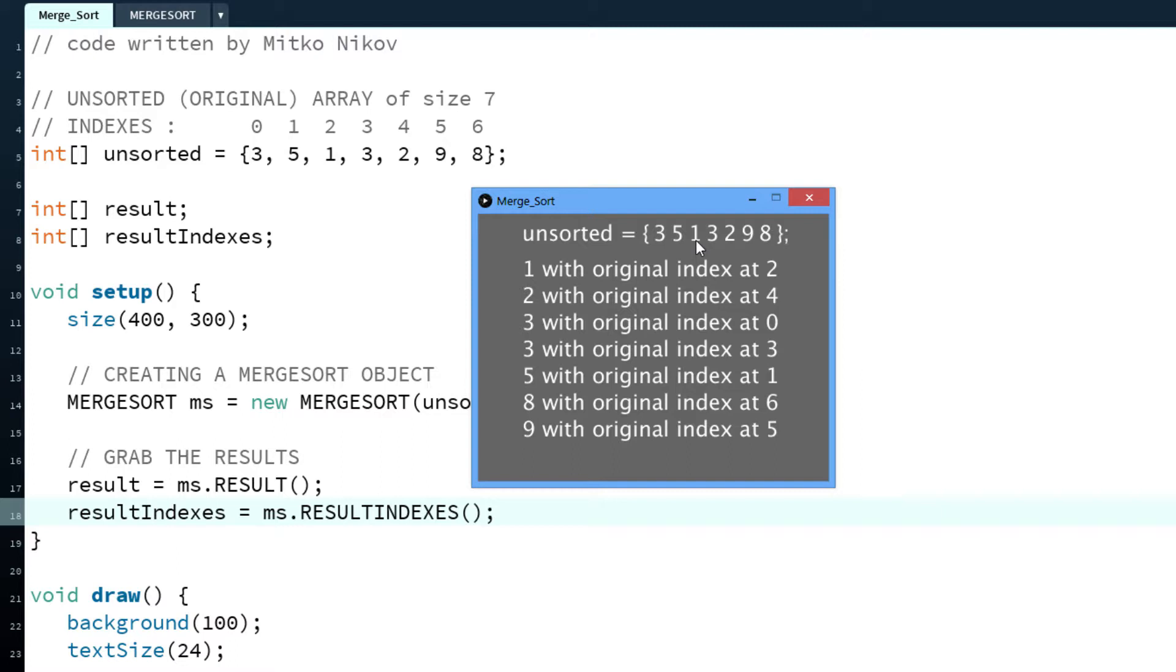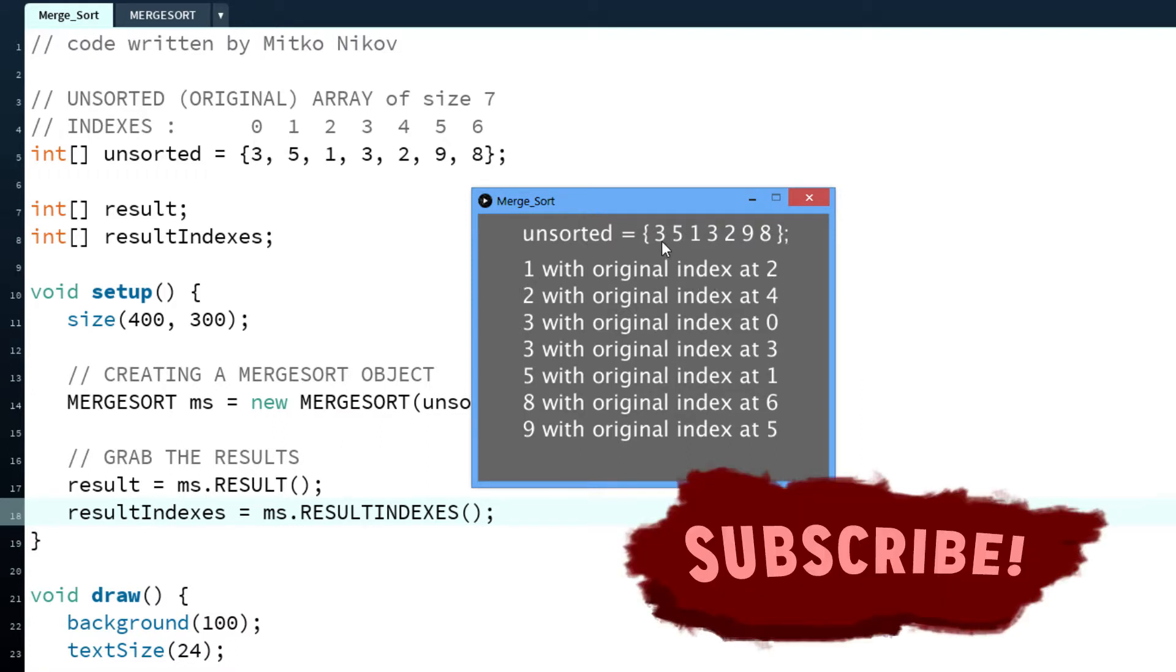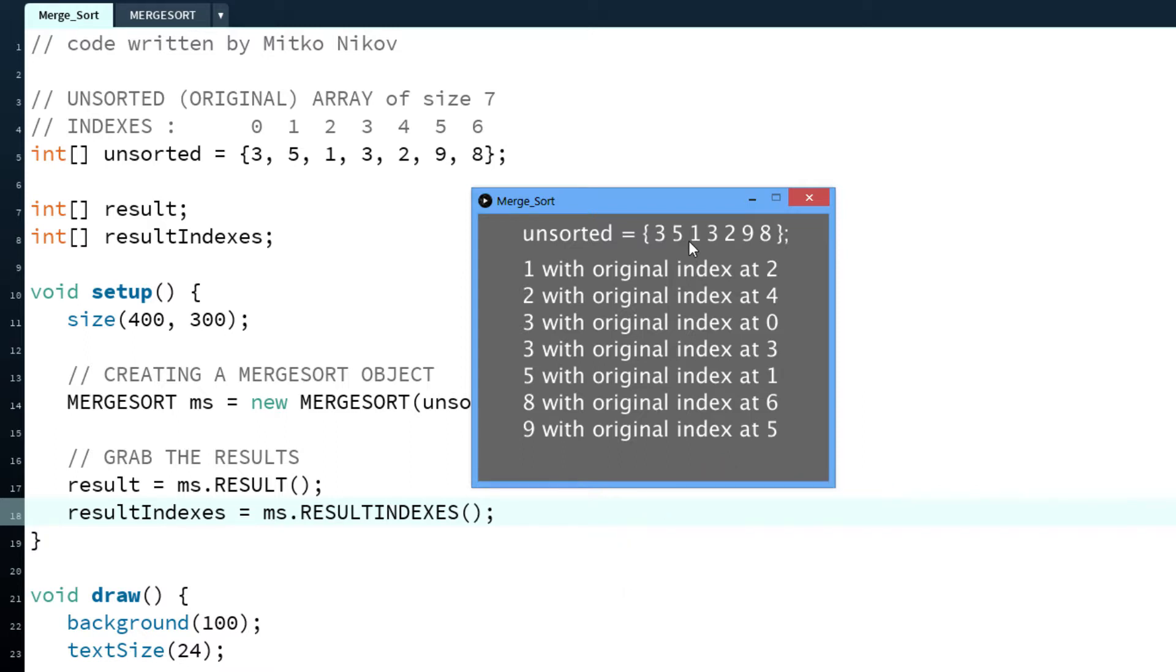The unsorted array is 3, 5, 1, 3, 2, 9, 8. It's seven integers and the 3 is repeating two times. We're going to see that the merge sort algorithm is a stable algorithm. Now it says this is the sorted array: 1, 2, 3, 3, 5, 8, 9. And it says 1 with original index at 2.